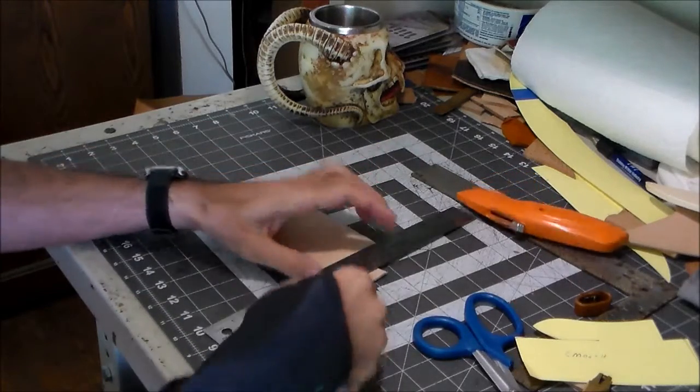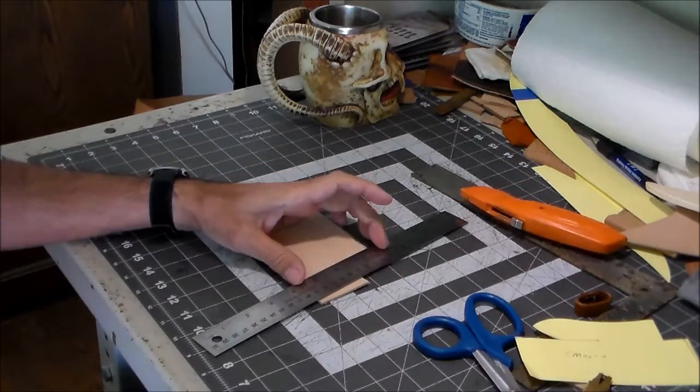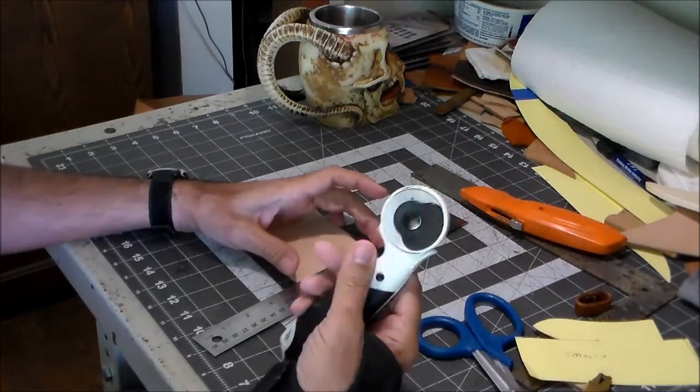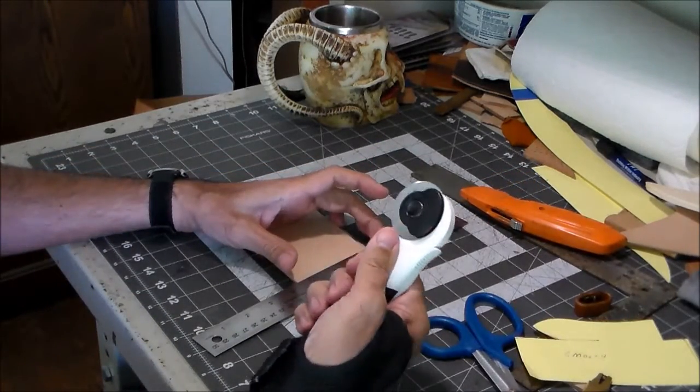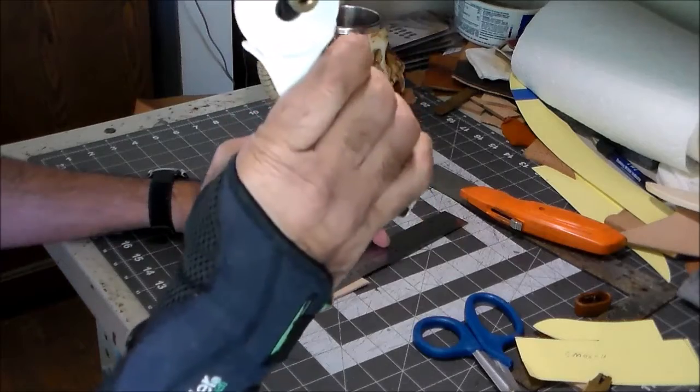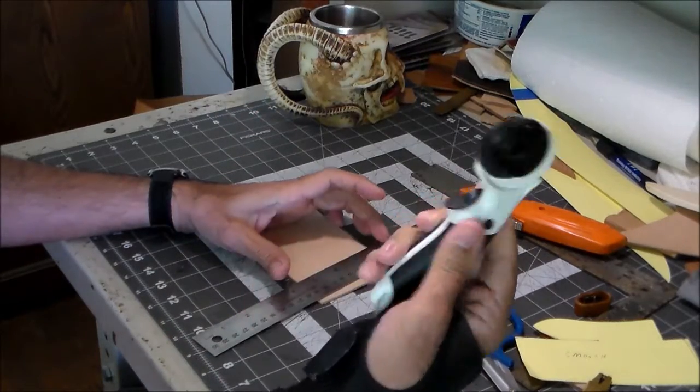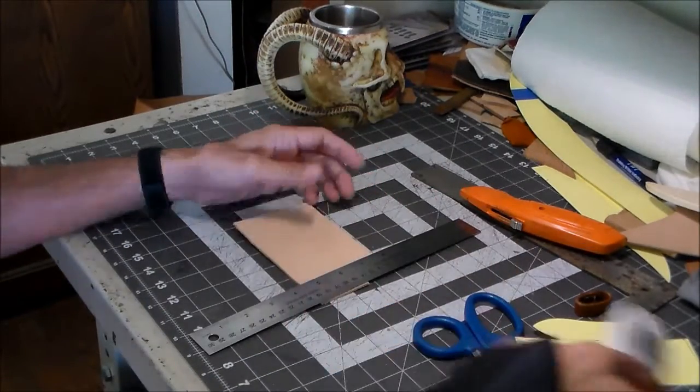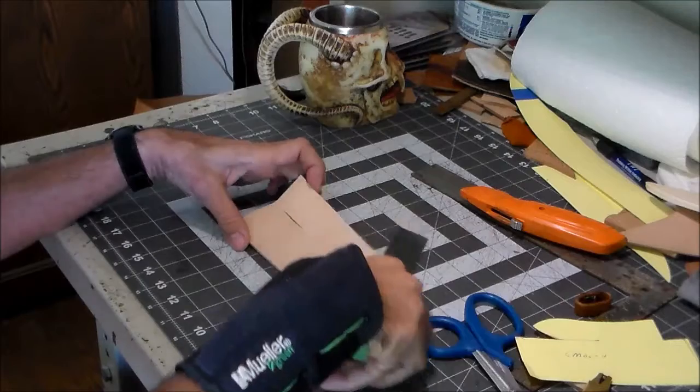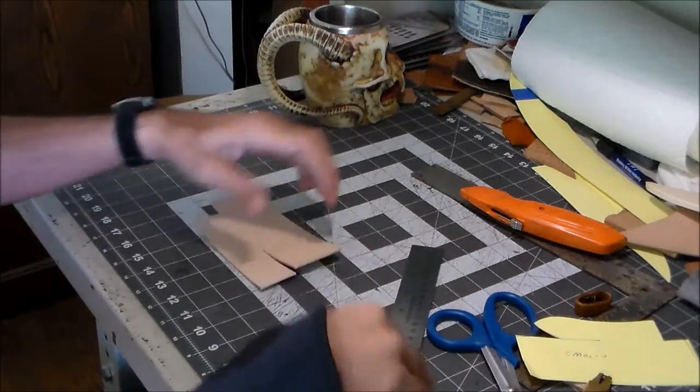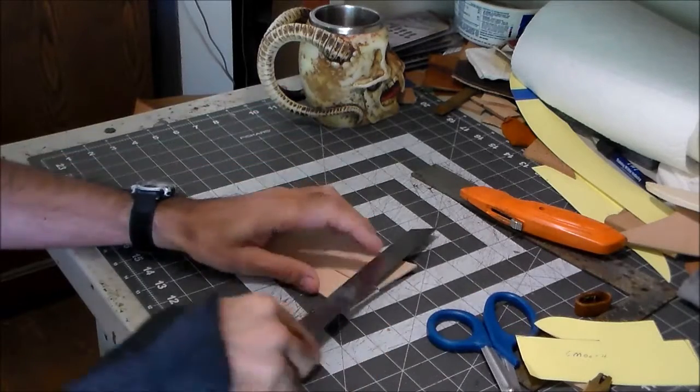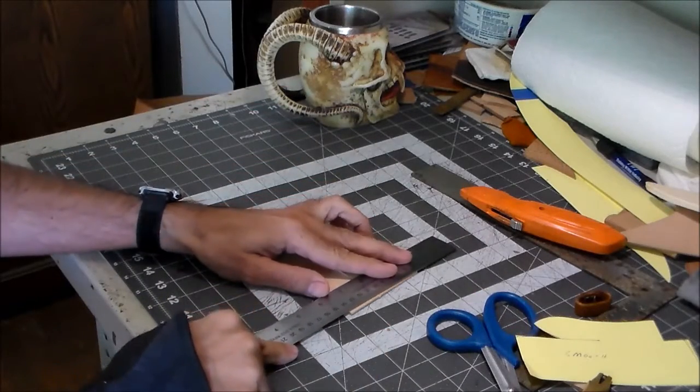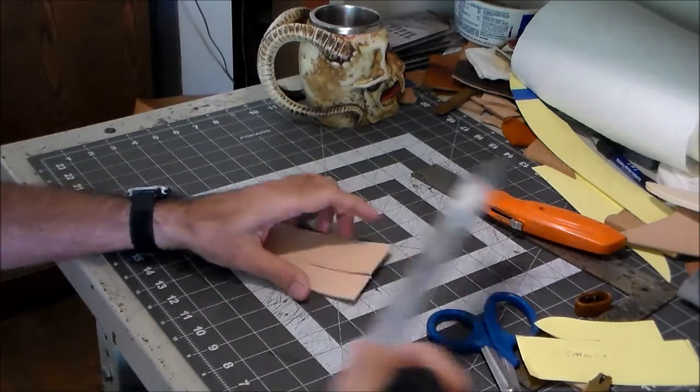And then on the end where it's a shorter cut, I use my little rolling cutter. Cut that. Cut this edge even.